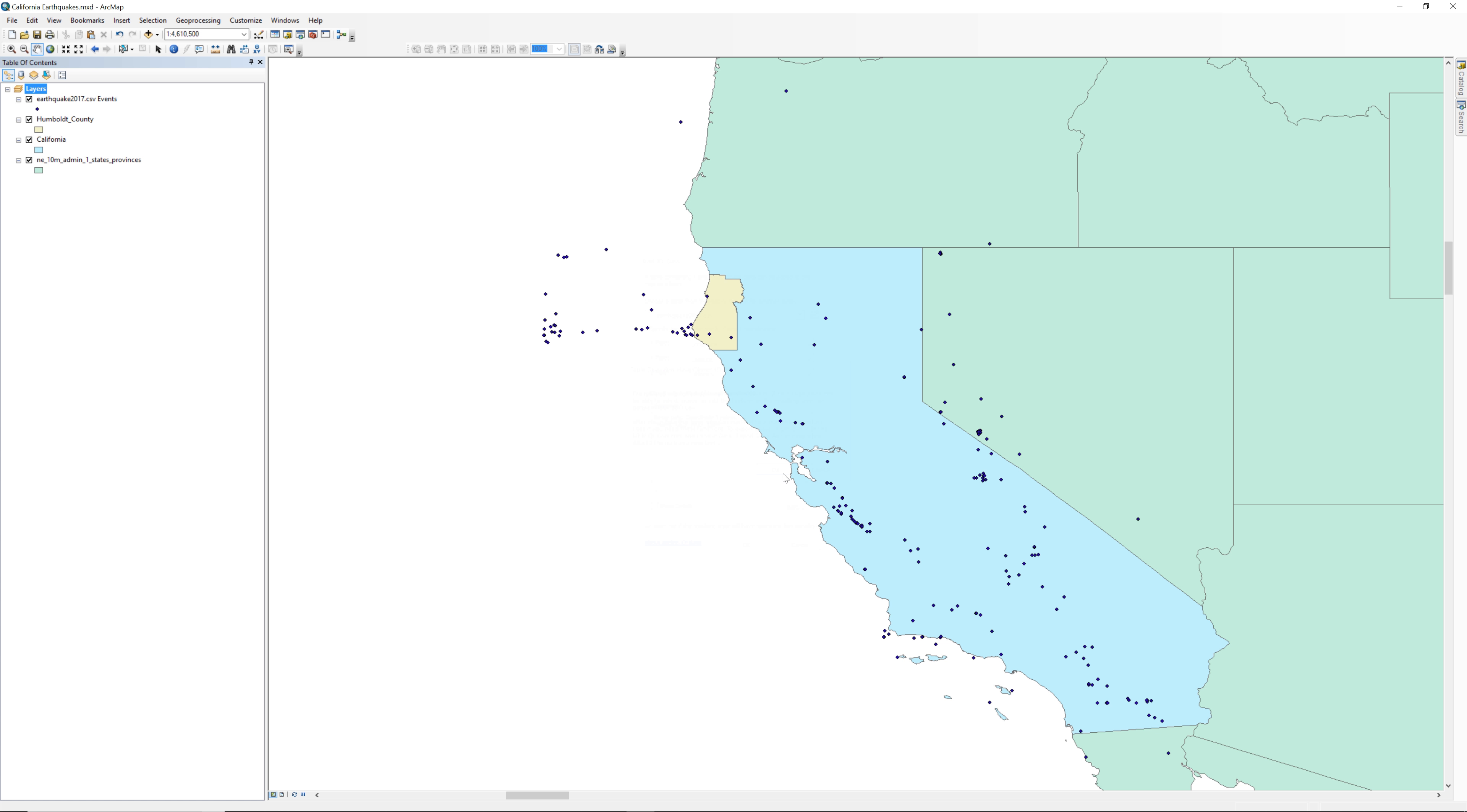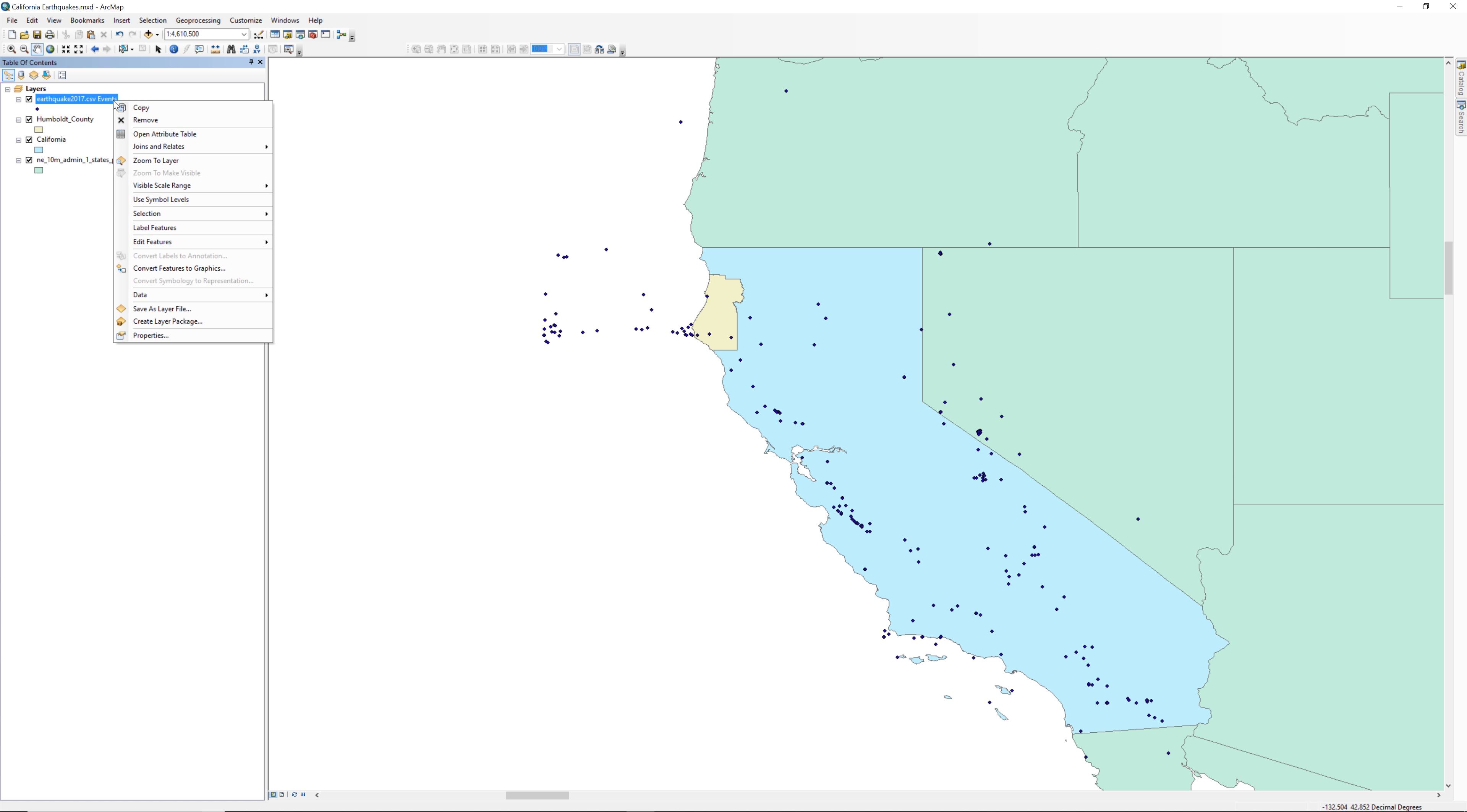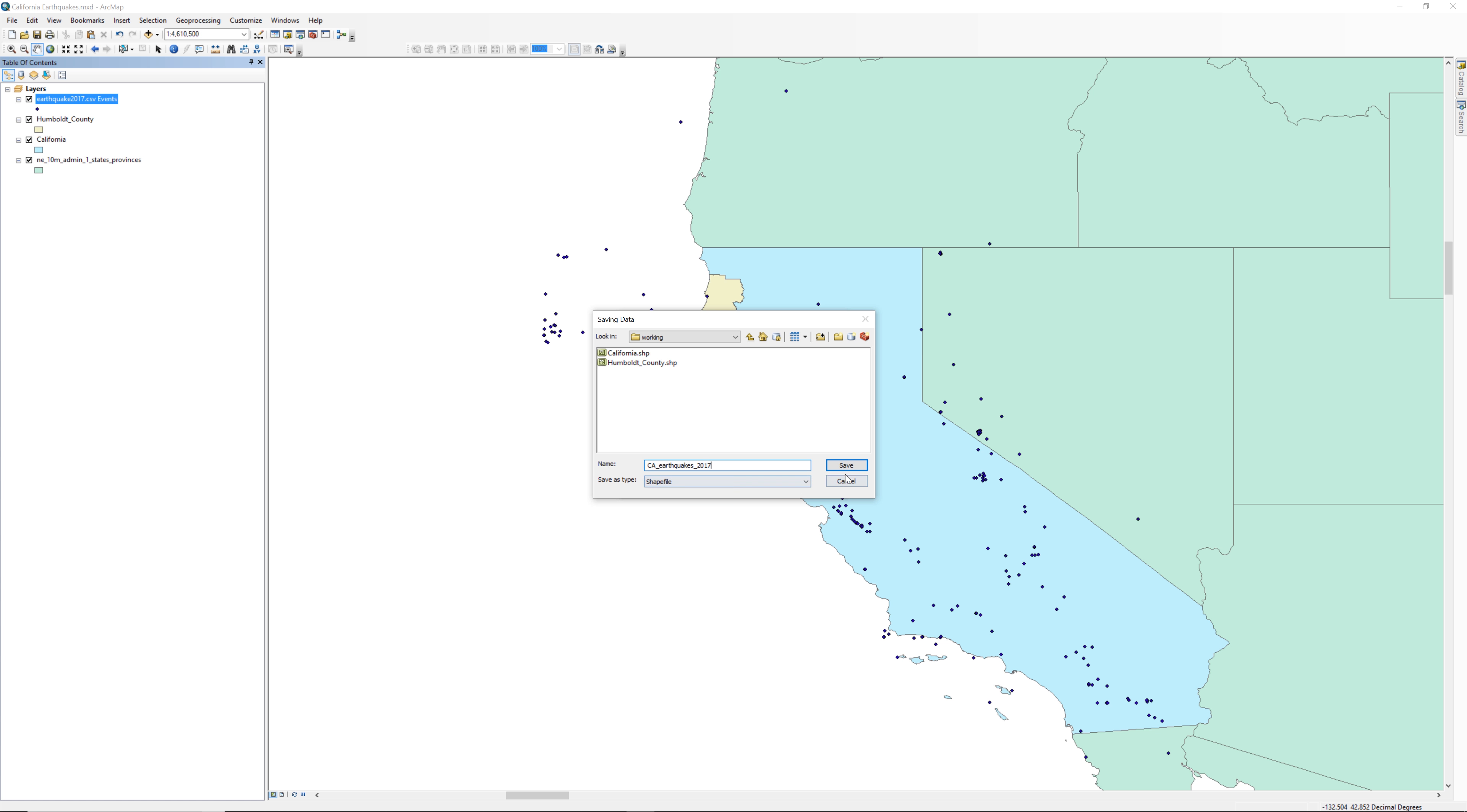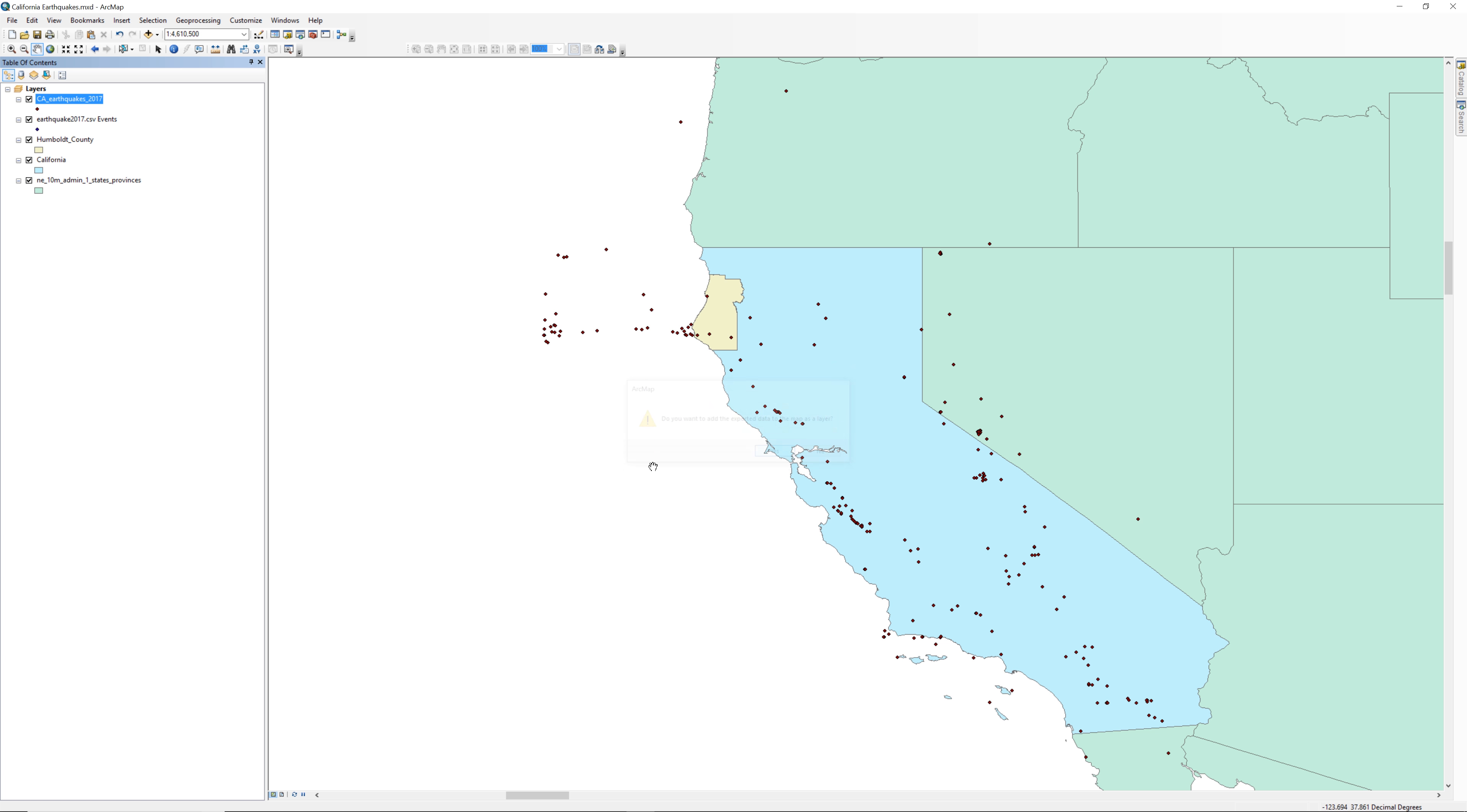Make the earthquake layer a permanent shapefile by exporting it. The process is the same as when you exported the California selection and the Humboldt County selection. However, in this instance, with nothing selected, the entire layer gets exported. In the table of contents, right click on Earthquake2017.csv events. Select Data, then Export Data. Save the file to your working folder. Add the exported data as a map layer.